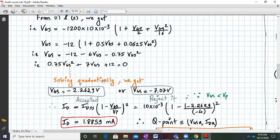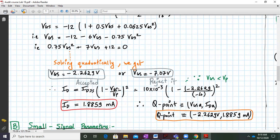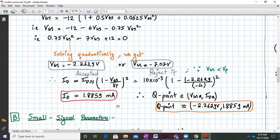Solving this quadratic in a calculator gives two values of VGS: minus 2.2629 volts and minus 7.07 volts. We reject minus 7.07 volts since VGS is less than VP there. With VGS equal to minus 2.2629 V, we calculate ID as IDSS times (1 minus VGS over VP) squared, giving ID equal to 1.8859 milliamperes. So the Q-point is VGSQ = minus 2.2629 V, IDQ = 1.8859 mA.